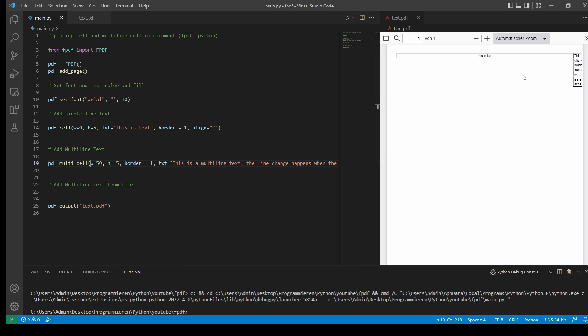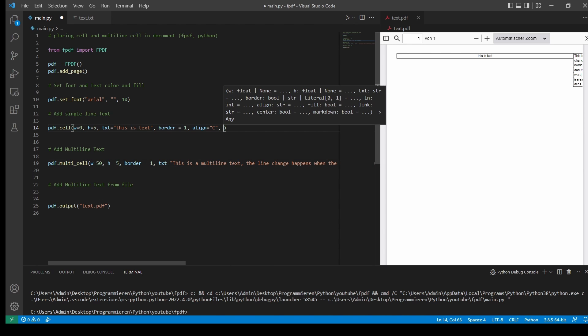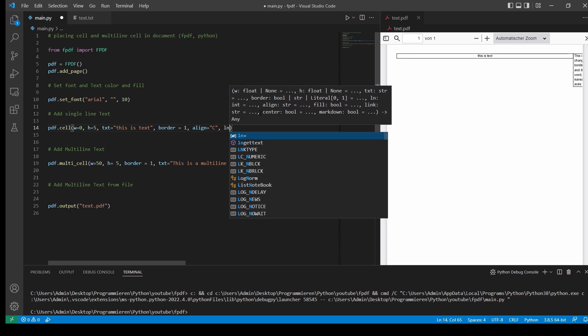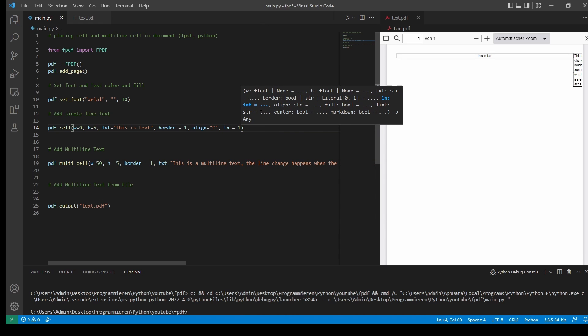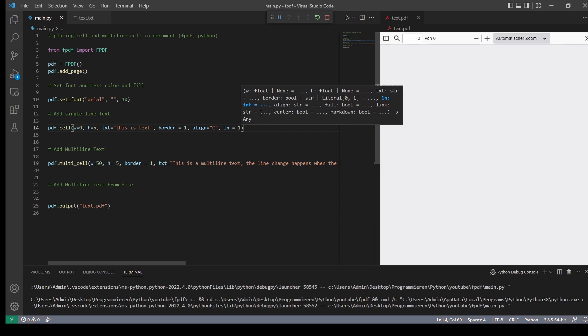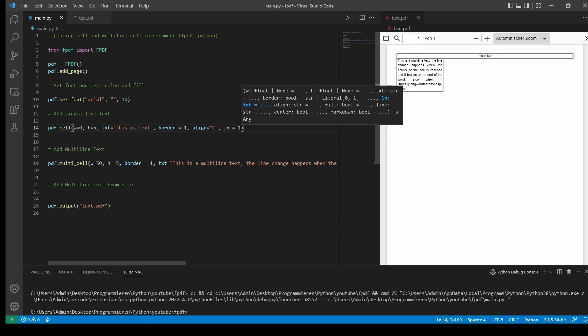And as you can see, our text is on the right-hand side, which isn't looking good or makes any sense. So we want to have it in the next line. So we go back to our one-line cell and type in line equals 1. And then it starts in the next line.